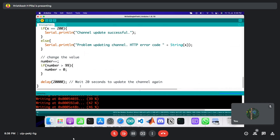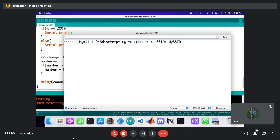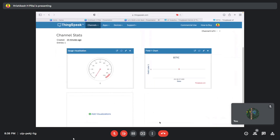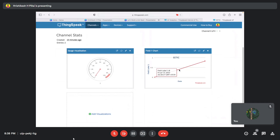In the previous upload attempt I forgot to press the Reset button, which caused an error. Now we can see it says 'Done uploading.' Opening the Serial Monitor, we can see it's attempting to connect to my hotspot SSID — and it has connected successfully. There's a message saying 'Channel update successful,' meaning if we go to the ThingSpeak platform, we can see a data point has arrived with a value of zero, sent at this particular timestamp.